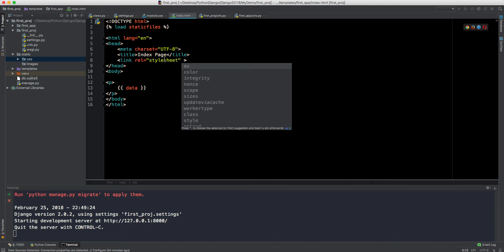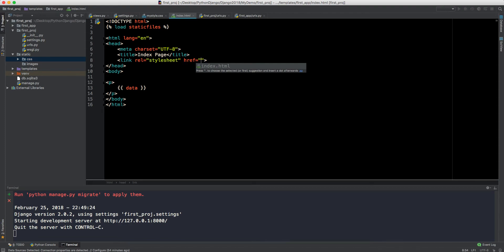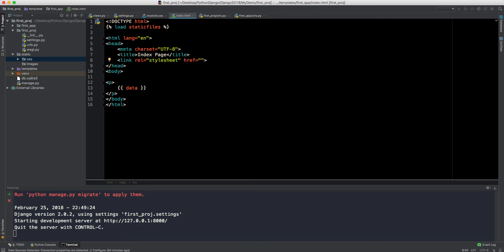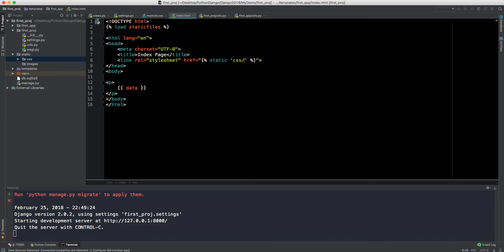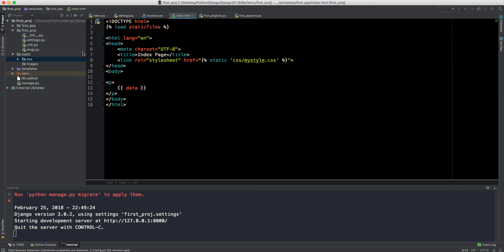Then we give a reference to our stylesheet in the link tag. You can't just write a plain path like 'css/mystyle.css' — you have to open curly braces again with the percentage sign and use the static template tag: {% static 'css/mystyle.css' %}. This is how you declare the CSS file. We've already set the body's background color to chocolate, so let's save and refresh the browser.